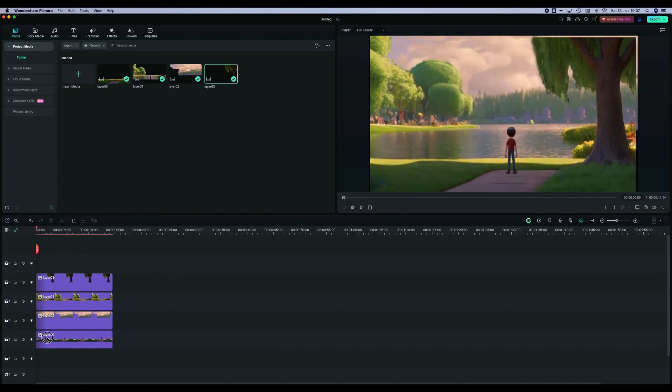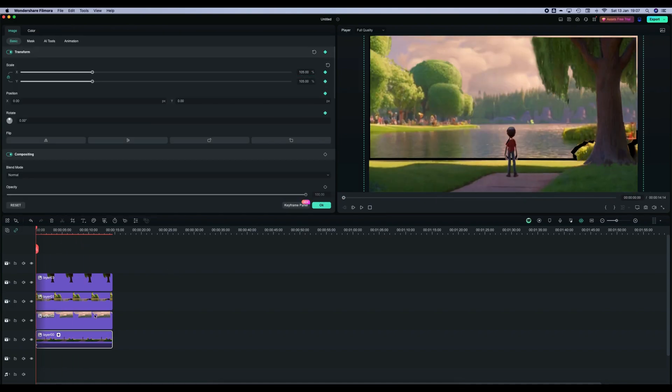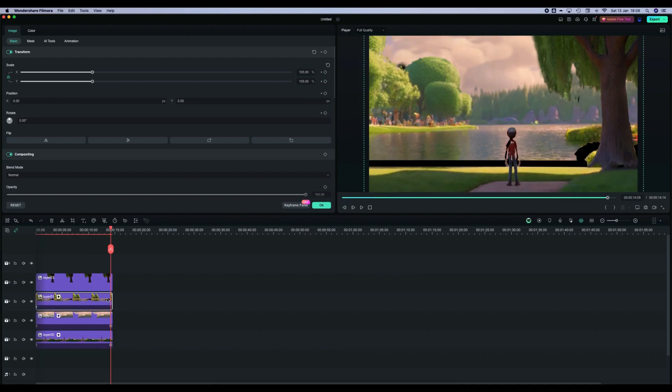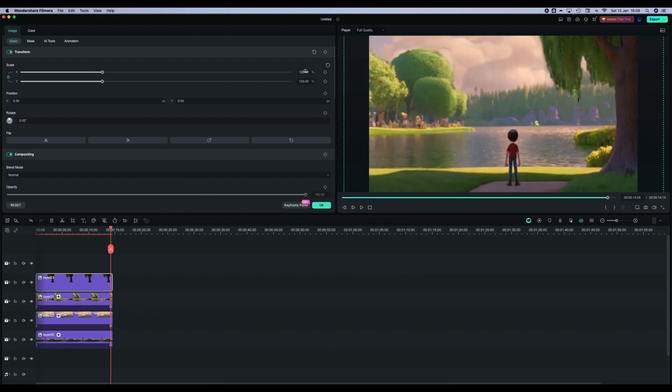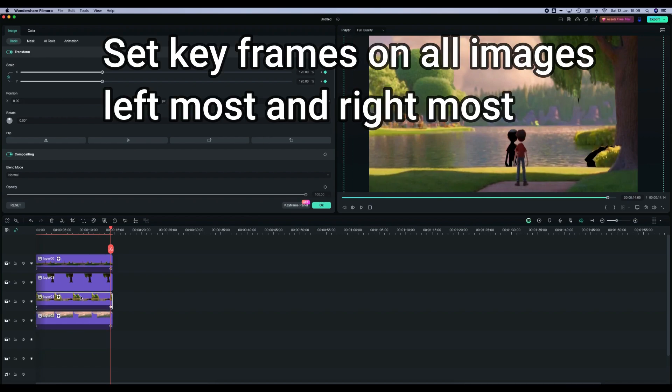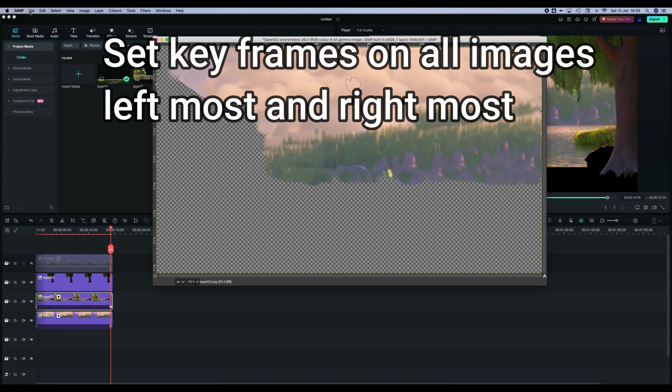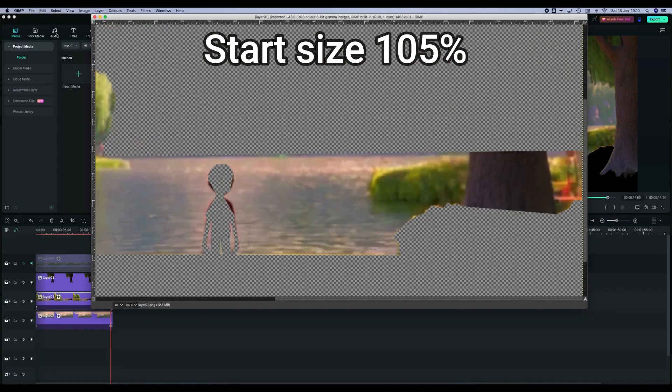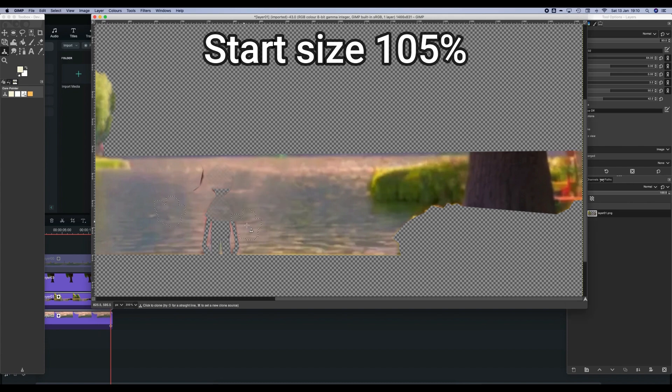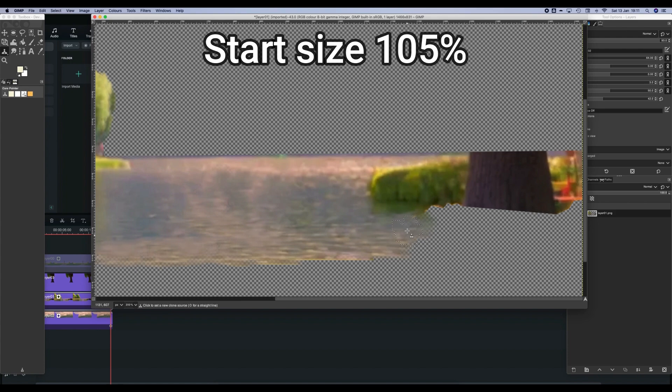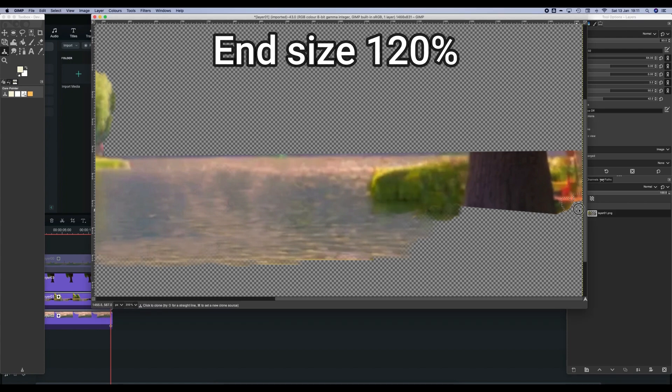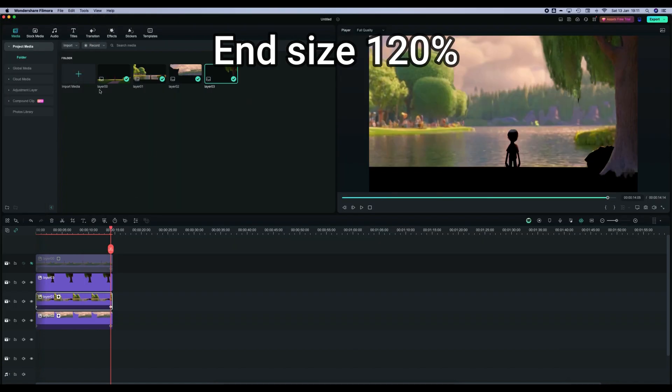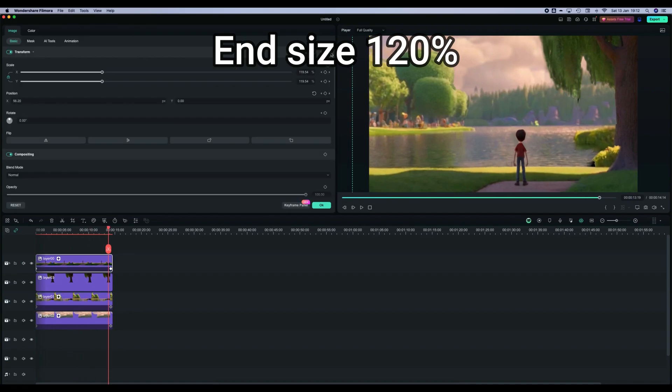We've gone into our editor and loaded up all the images. Now we're going to get the images to the right size. We start on the left and set to around 105% because the images need to be slightly bigger, otherwise when you move them you'll see the edges. We set it at 105% and then go to the end and set it at 120%.